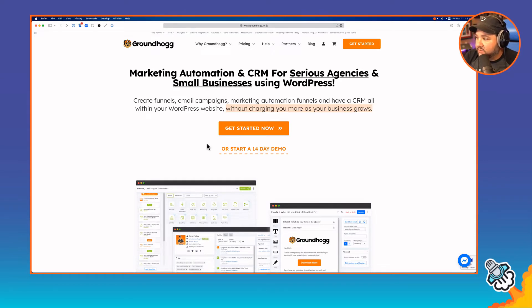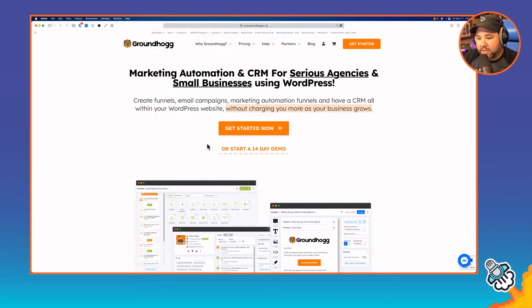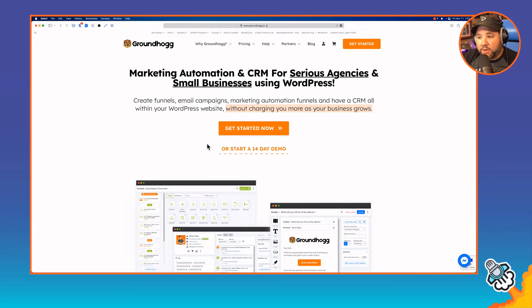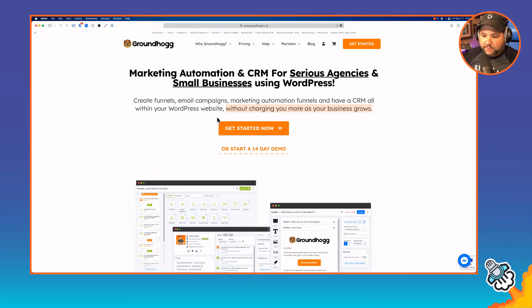You can build funnels, write and send emails, and manage your contacts through custom fields. Agencies can white label Groundhog, which is pretty cool. This is not necessarily a WordPress agency podcast, but if you are an agency or you're working with a bunch of different creators, you can white label it.